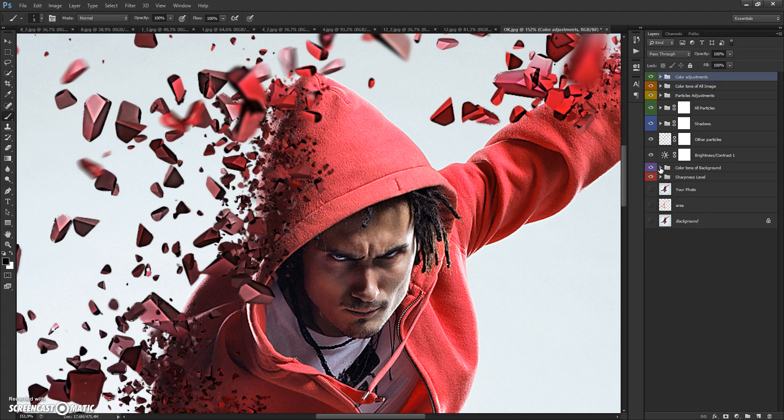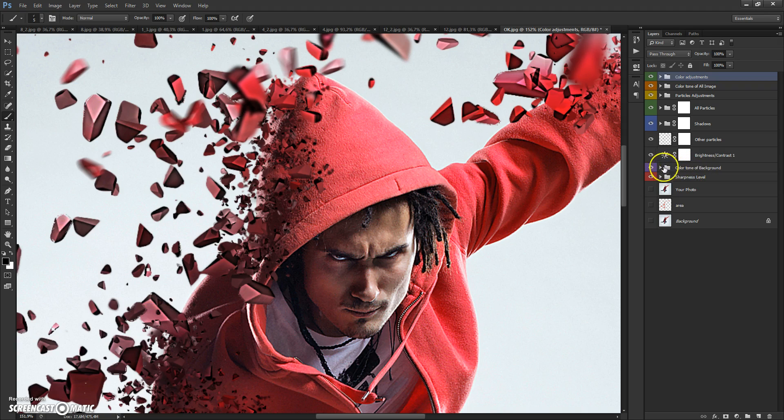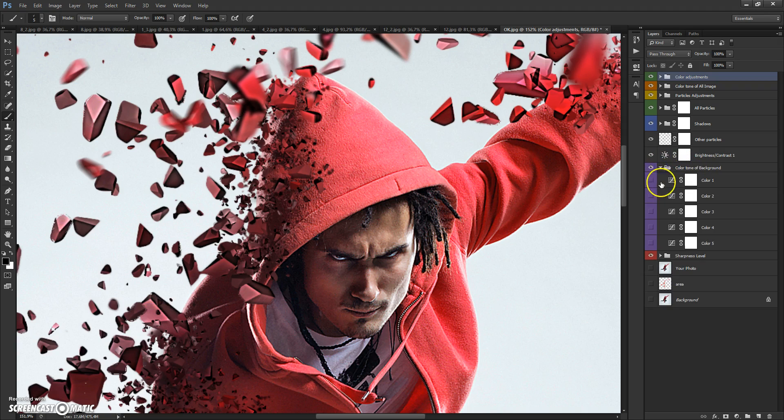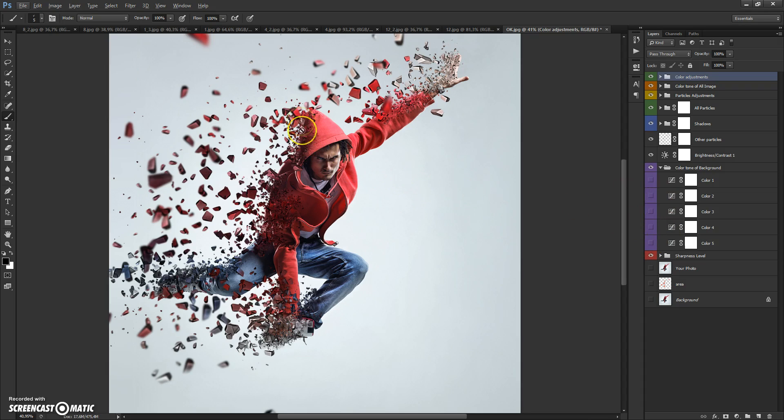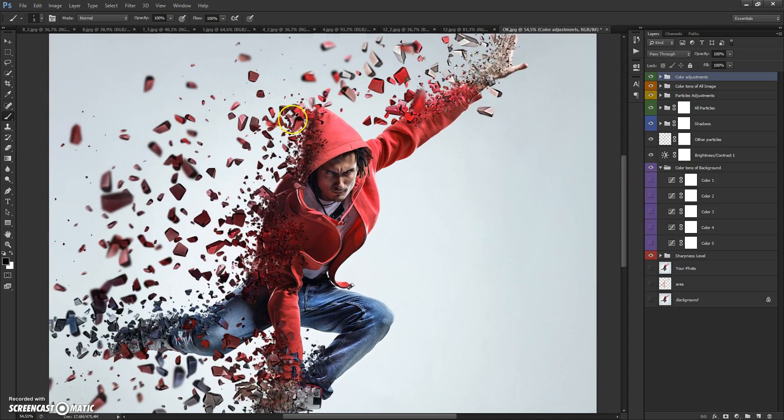In the next folder, Color Tone of Background, you can add color to your original photo. Look how it works.